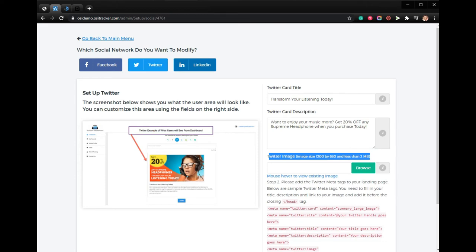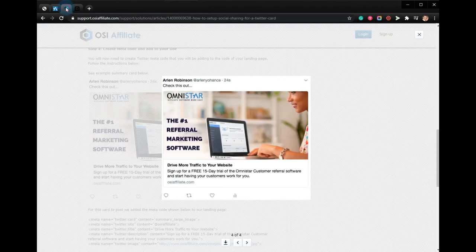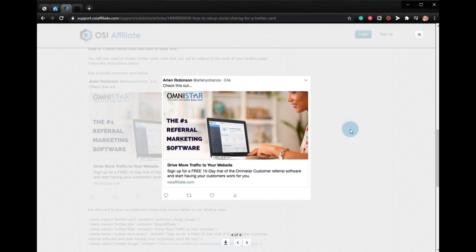You will now need to create Twitter metacode that you will be adding to the code of your landing page. You can see an example summary card here. Thanks for watching, goodbye.